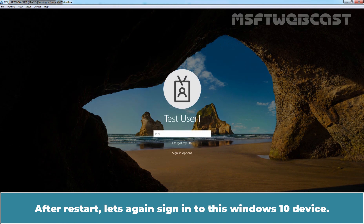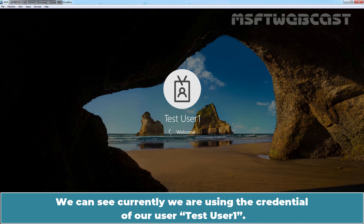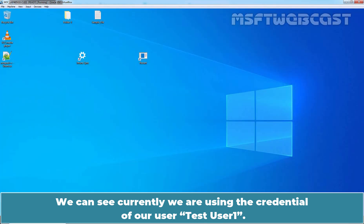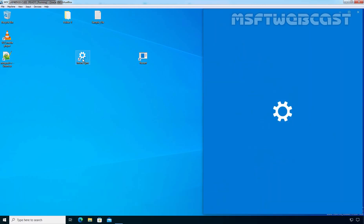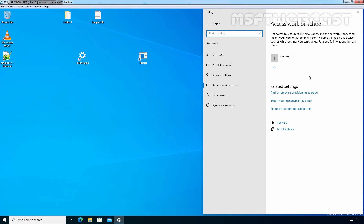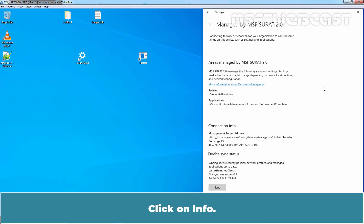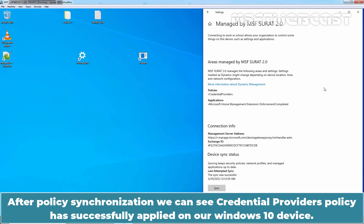After restart, let's sign back into this Windows 10 device. We are currently using the credentials of our user TestUser1. Open the Intune sync page and click on Info. After policy synchronization, we can see that the credential provider's policy has been successfully applied on our Windows 10 device.